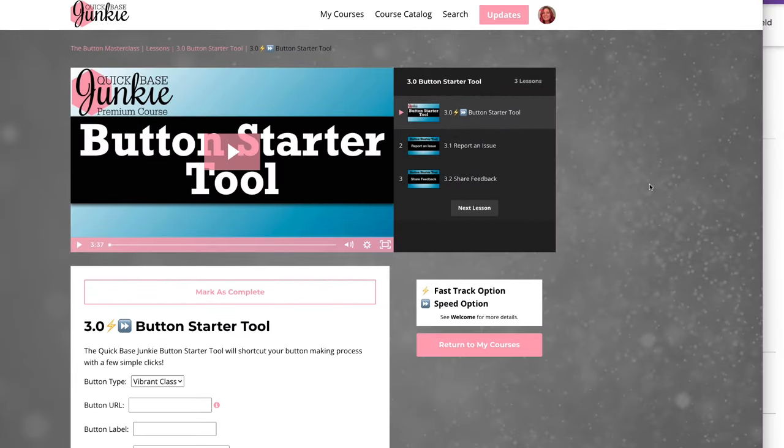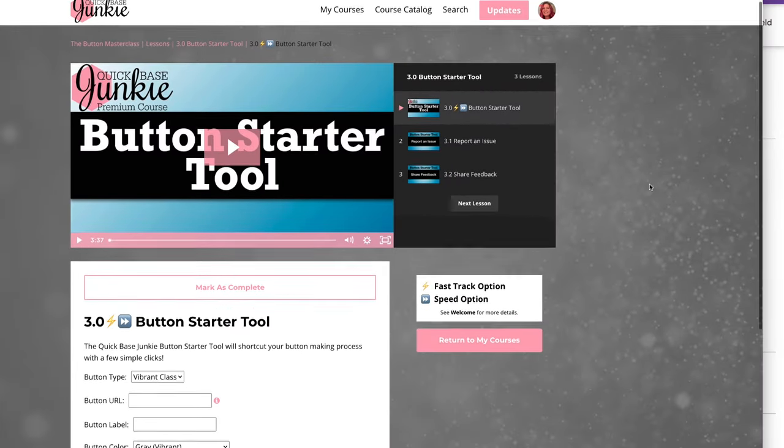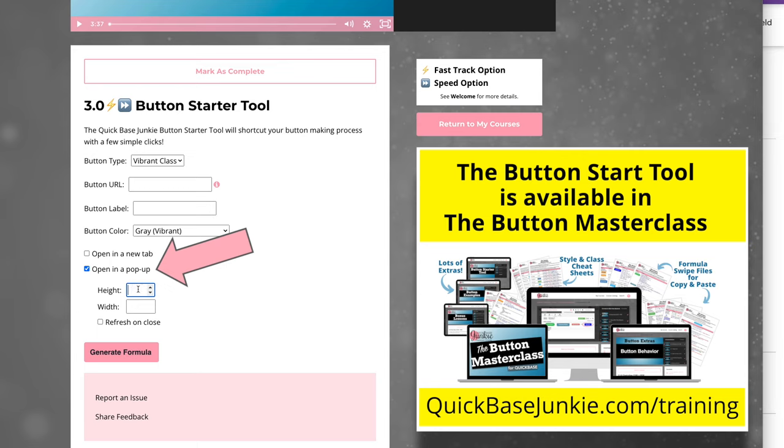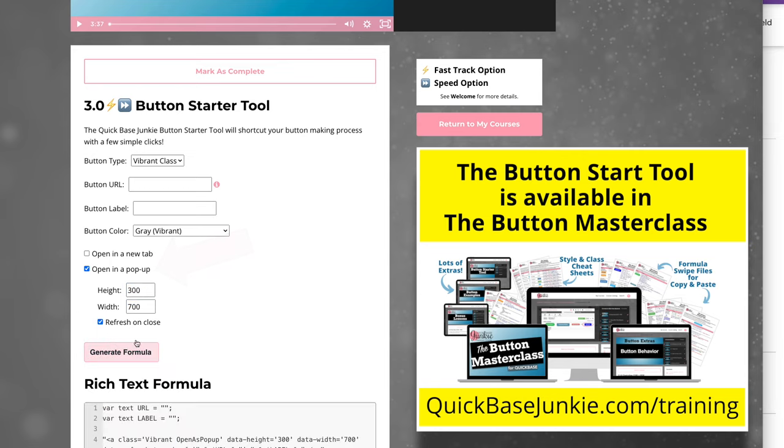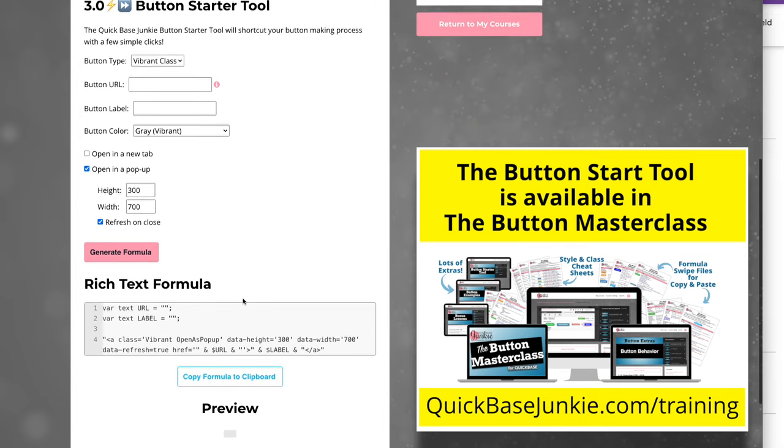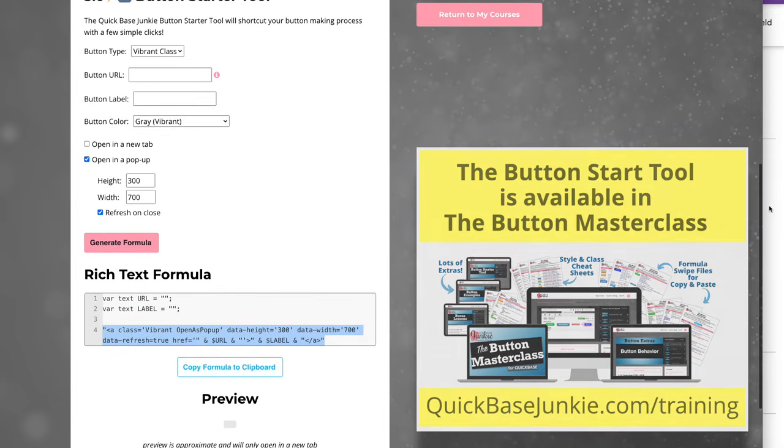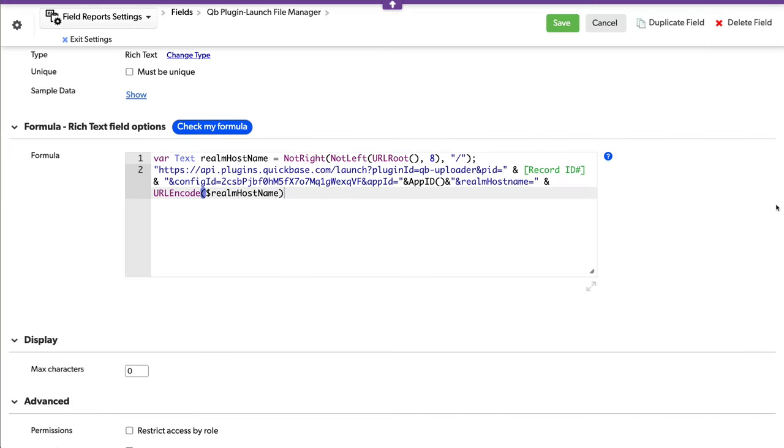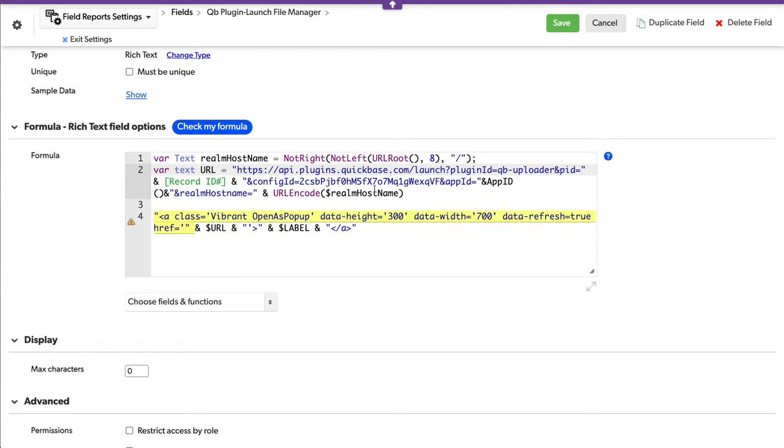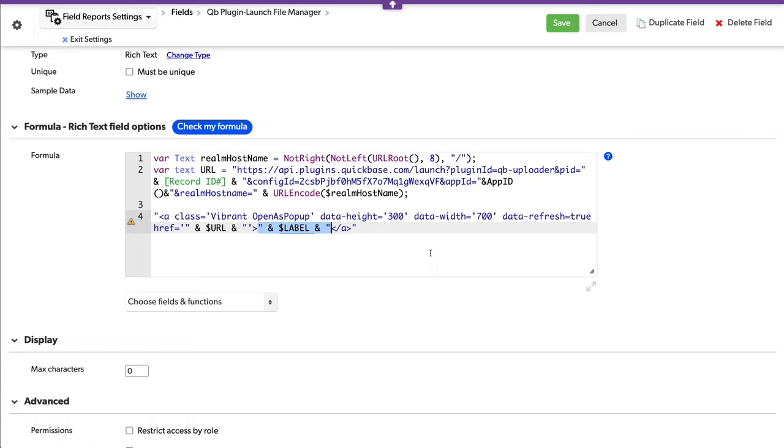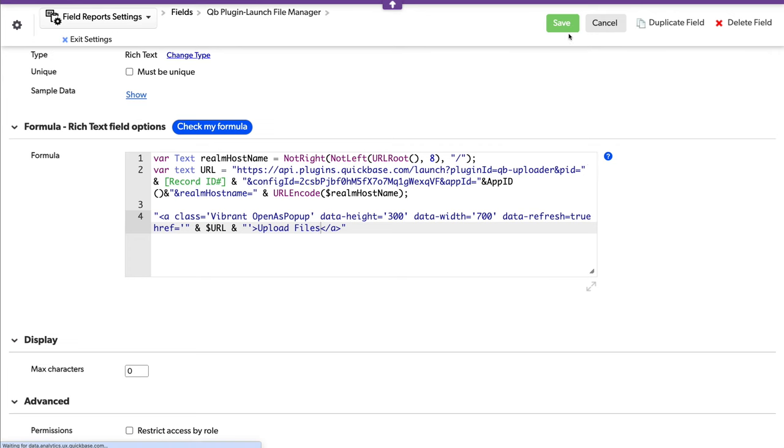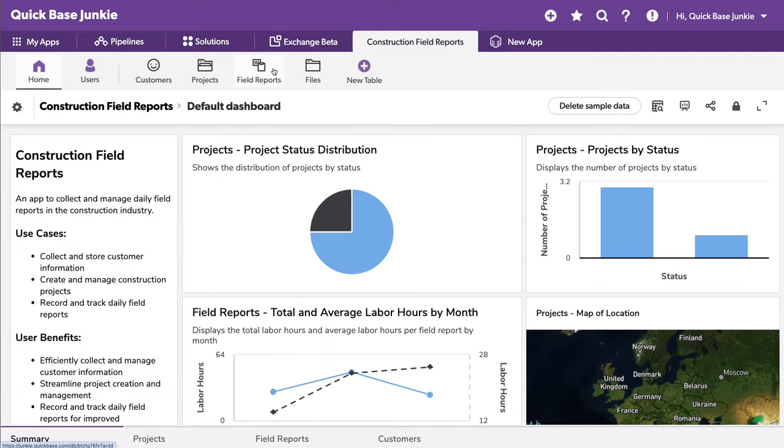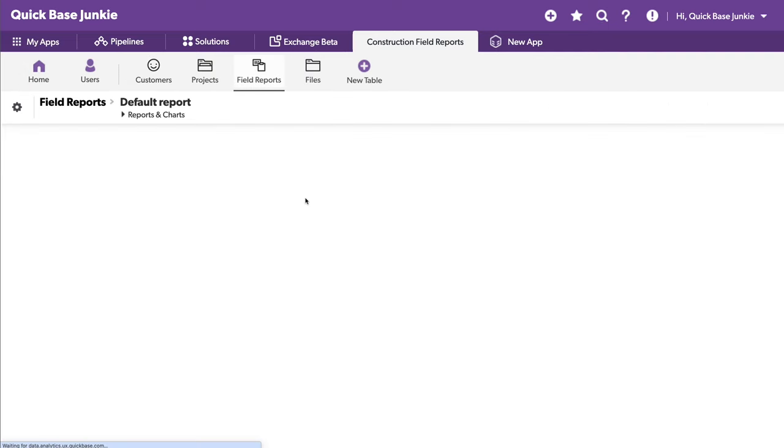I'm actually going to use my button starter tool to quickly give me the code for our pop-up and include the refresh on close. Snag this piece of that formula. Make a couple more edits here. Just want to be really, really careful not to modify the actual URL that QuickBase has generated for you. And I'll save. Head back into a field report.